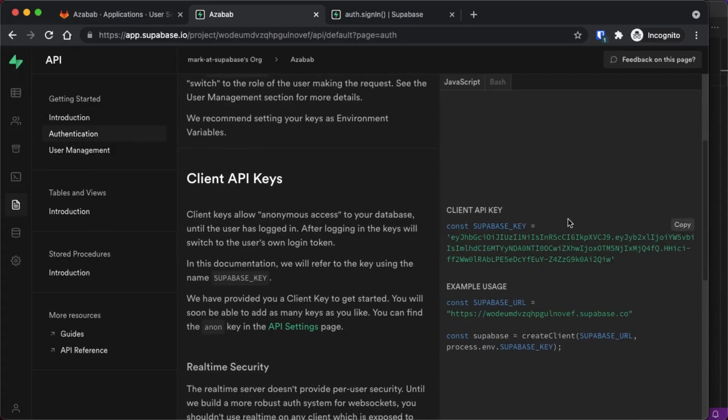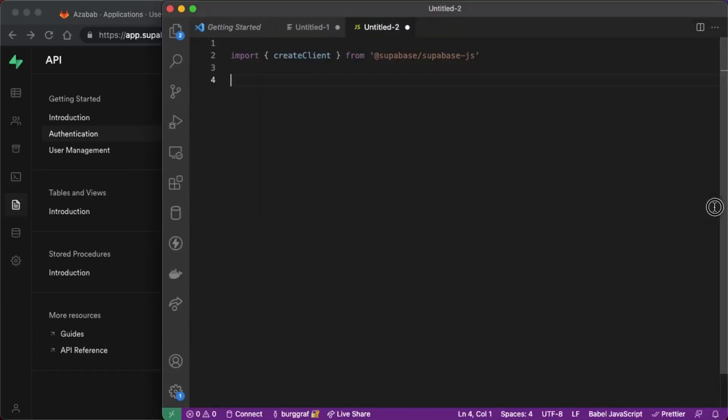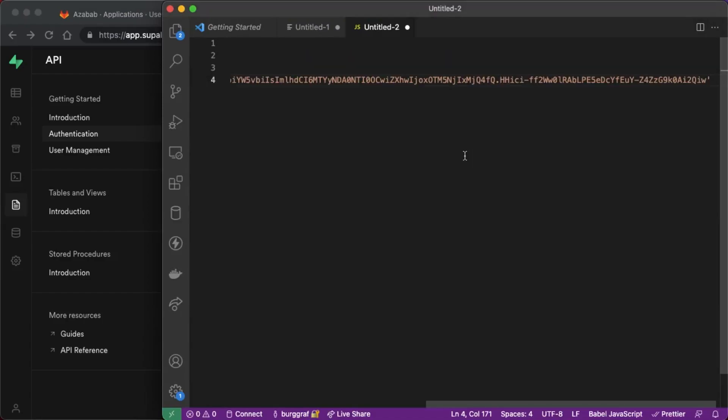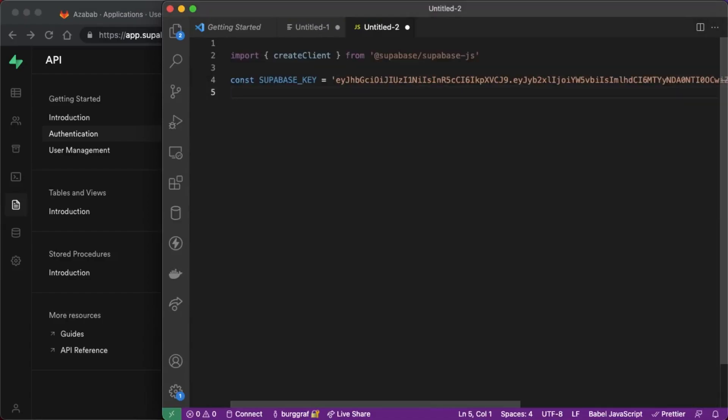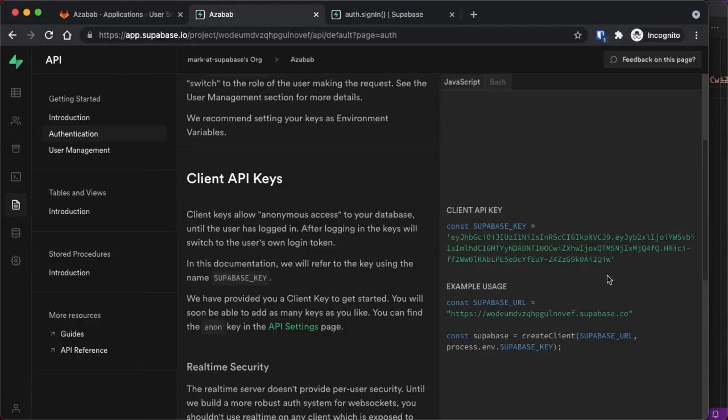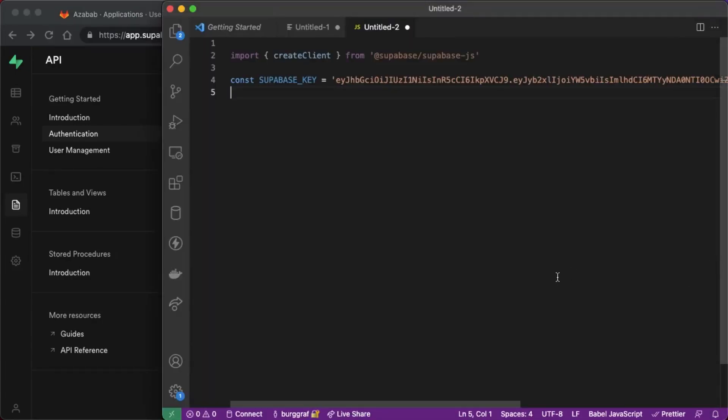Supabase very conveniently pre-populates the code we need with our Supabase key and Supabase URL. So all we need to do is go down and find this client API key code, copy that to the clipboard and go into our application and paste it and there is our Supabase key and go back and copy the Supabase URL and the instantiation code, copy it and then paste it in.